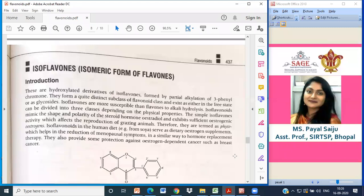From soya, isoflavones serve as a dietary oestrogenic supplement helping in reduction of menopausal symptoms. When menopause occurs around age 50, having more soya in your diet can help manage the complications. They are also used in hormone replacement therapy in case of removal of uterus or ovaries. They also provide some protection against oestrogen-dependent cancers such as breast cancer.